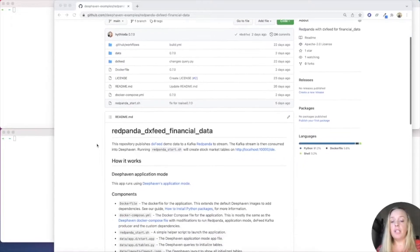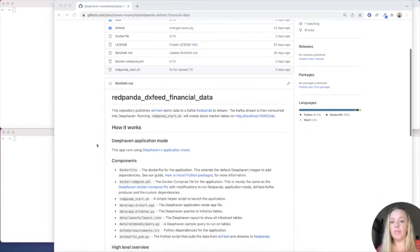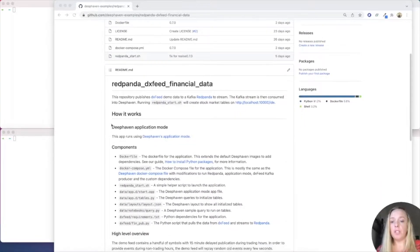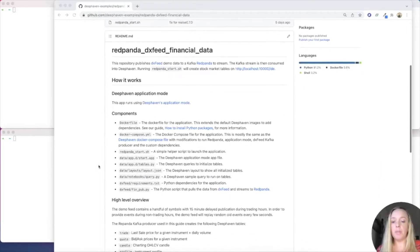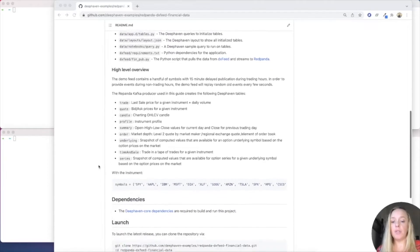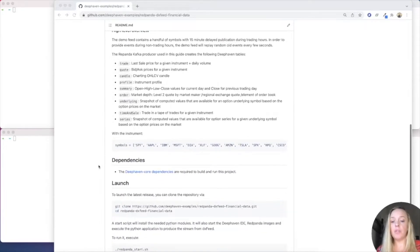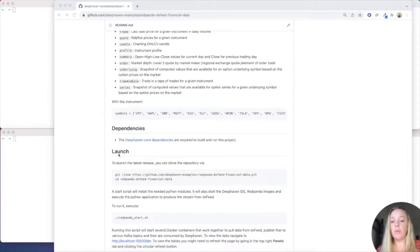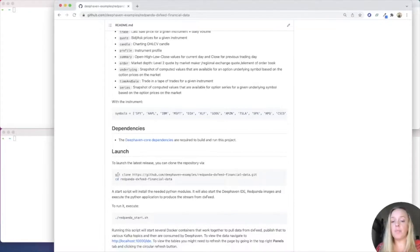And so, to get started, you can see that we have a whole bunch of how it works, components, high-level overview, low-level overview. Now, what we want is just to launch this.